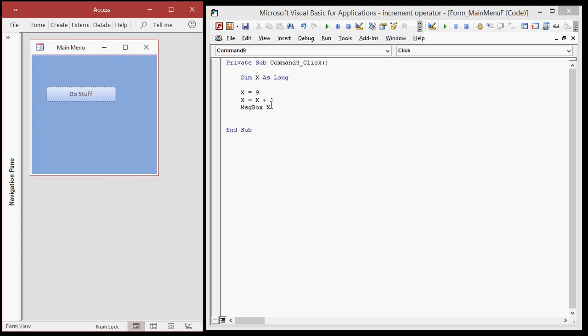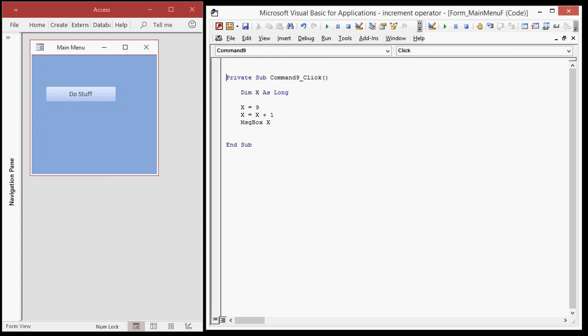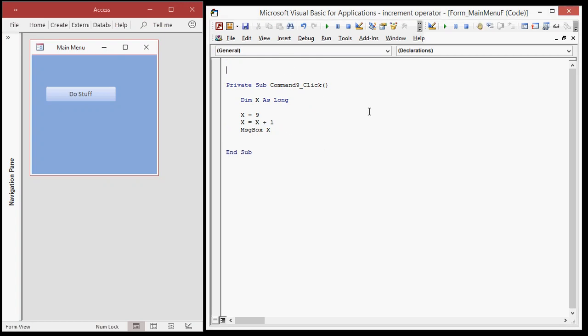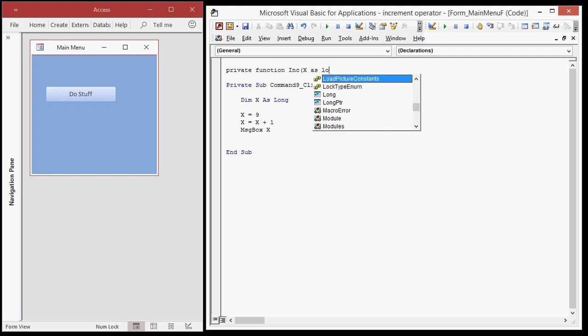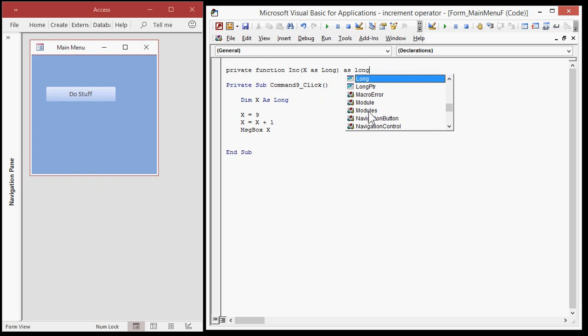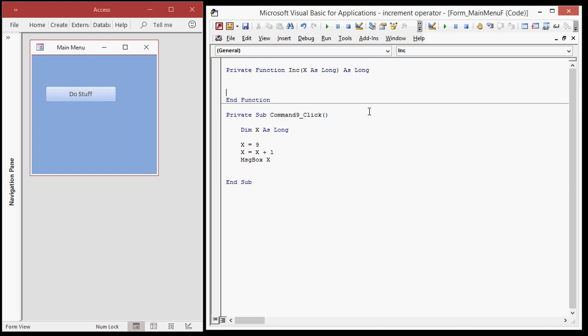Okay. Now I can make an increment function, which is basically, which would look like this, right? We could say, let's just make this private for now, private function, we'll call it increment inc. All right. We'll take in X as long and we'll return a long, okay? So here I'll say X equals X plus one, or you could even say in this case, to make your code short, inc equals X plus one.